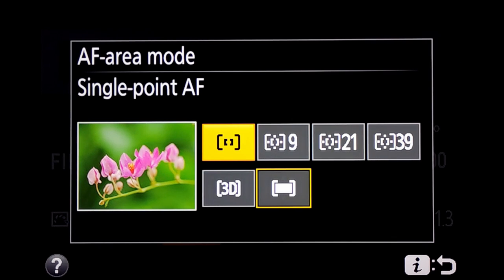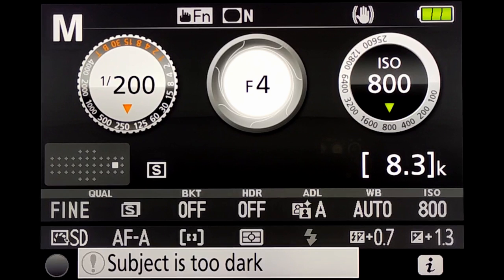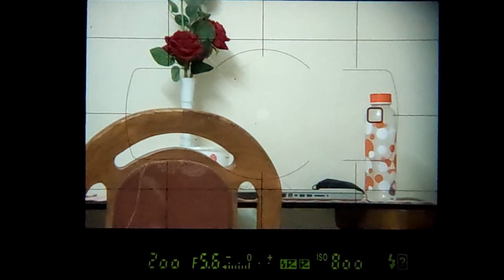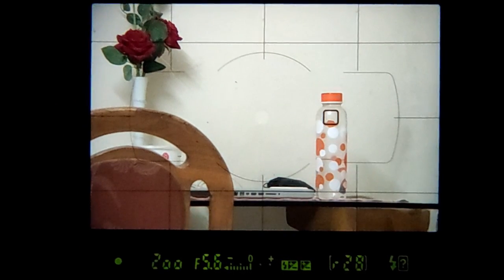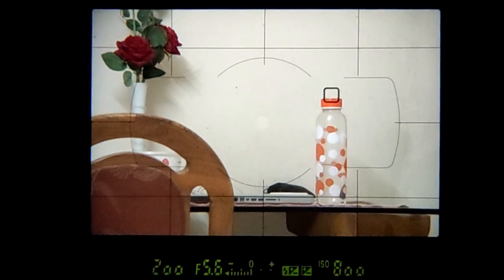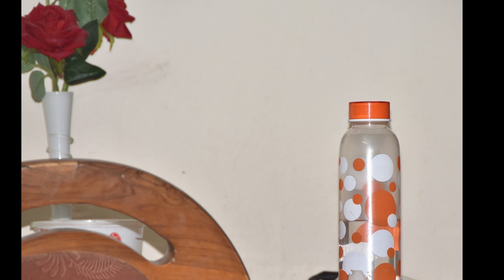Now we move to single-point autofocus, where we can choose the point of interest ourselves — very important. We select single-point autofocus in the autofocus area mode and press OK. We look through the viewfinder again with the same three objects visible. While pressing the shutter button halfway, I move the focus point over the bottle and select it as the point of focus. The image is taken, and you can see the bottle is now in sharp focus compared to the other two objects. This is exactly what we want — sharper images.